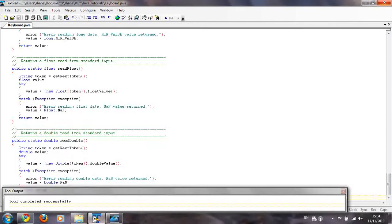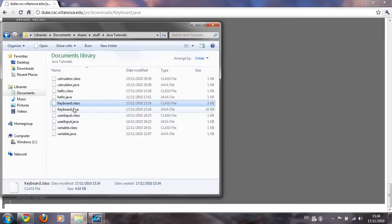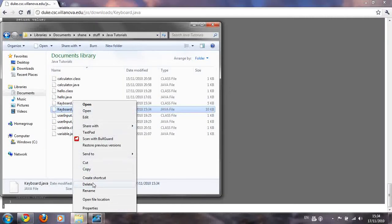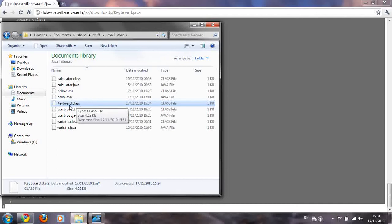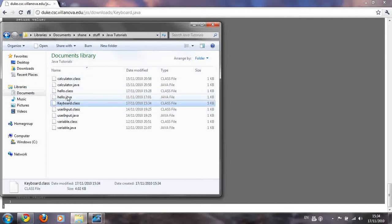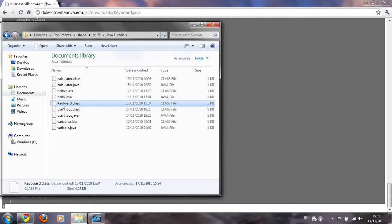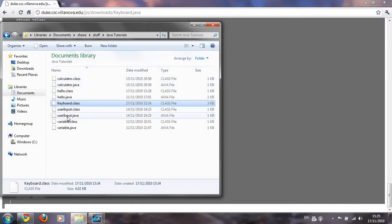You can exit out of TextPad. You can even delete the dot Java file — just keep the keyboard dot class file. Make sure that wherever your Java programs are, you also have the keyboard dot class file in the same folder. You can copy and paste it into any Java programming folder you have and then use it in your program. I'll show you in the next tutorial how to do that.